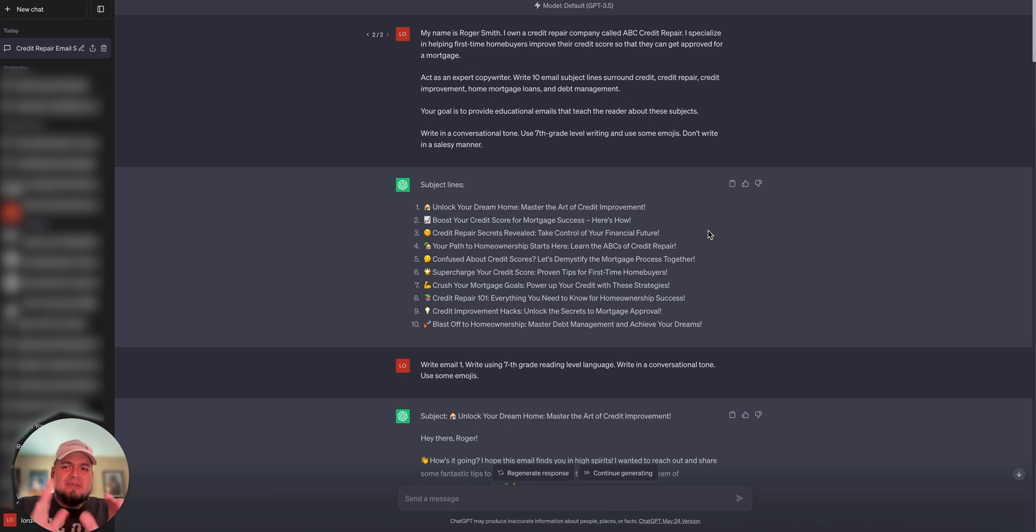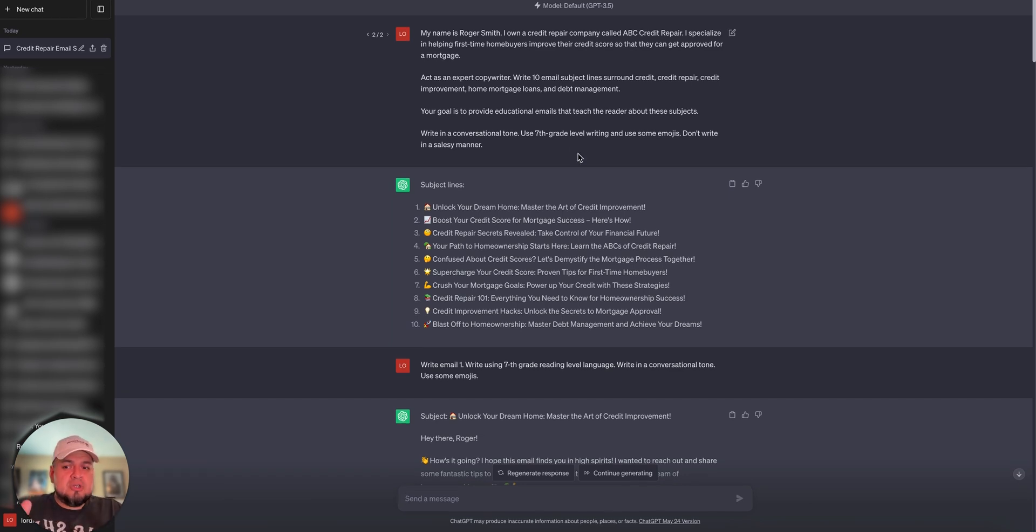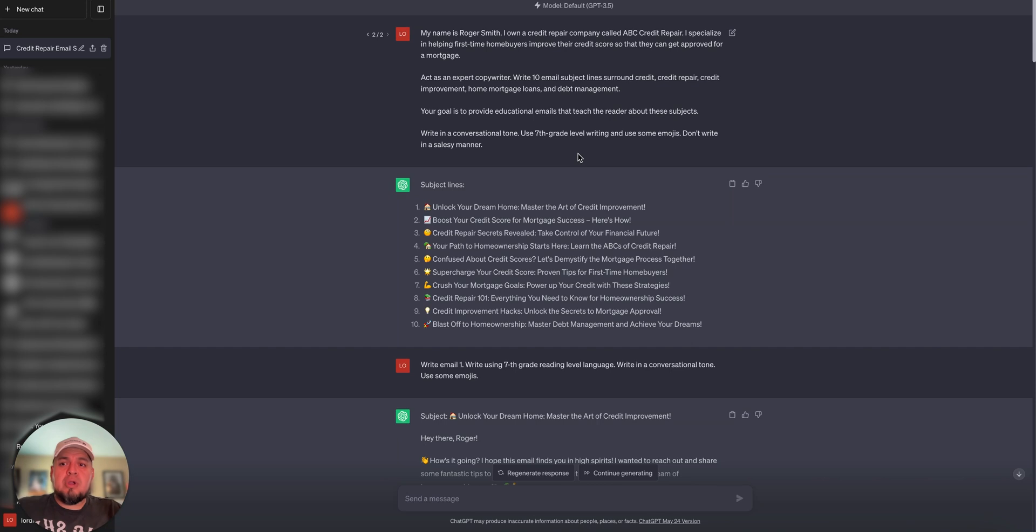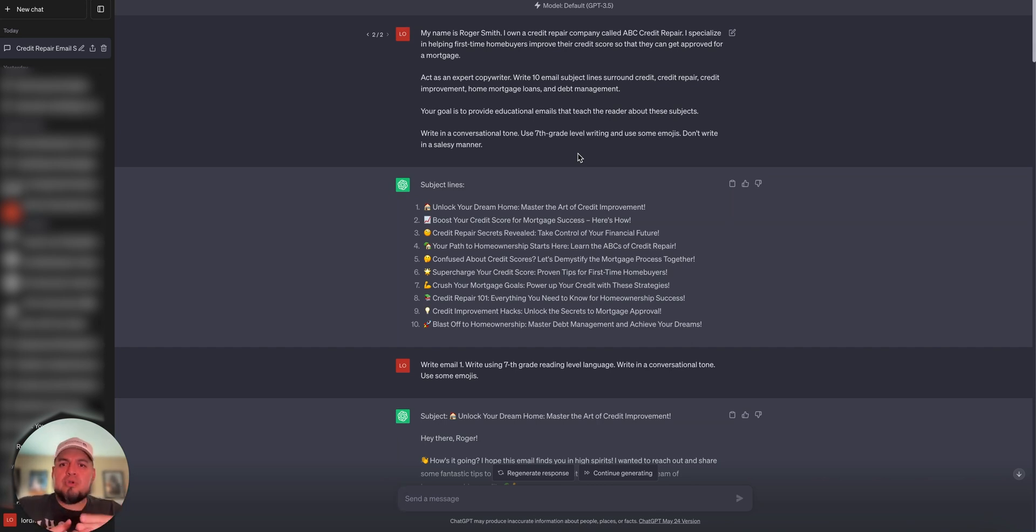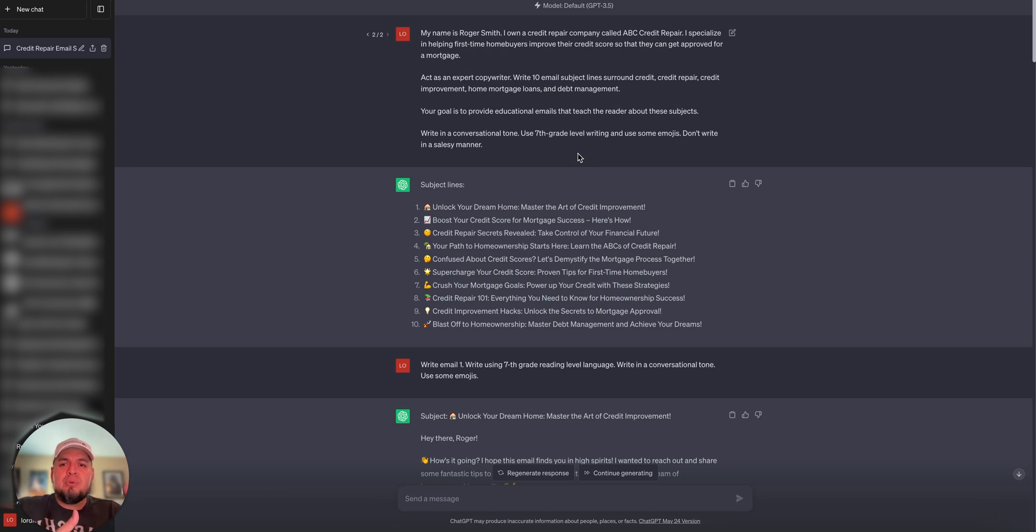We're going to focus purely on text and using ChatGPT to help us come up with the wording or copy, if you will, for these things. What you need to understand is that it is a program, it's a machine, it's software. So you need to let it know who you are, what you're about, what your goals are, what you're trying to do, and you need to instruct it on how to output what you're looking for.